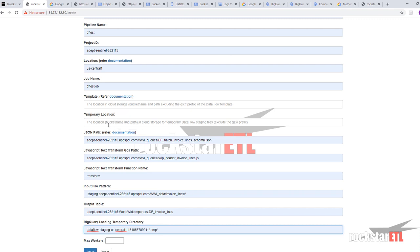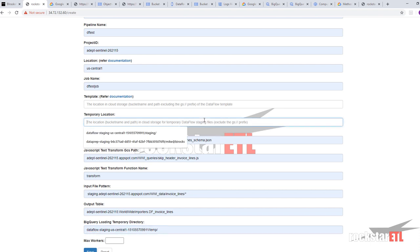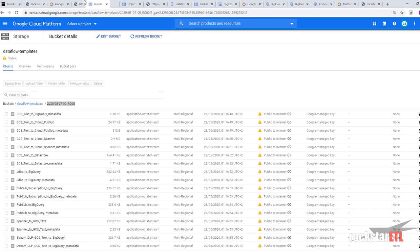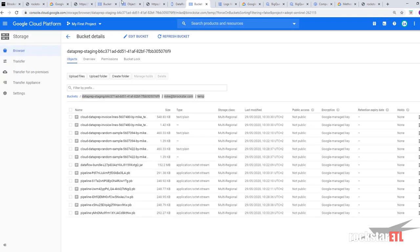Then we've got template and temporary location. The location, bucket name and path in cloud storage for temporary data flow staging files. So we're going to use this one. This is one of our buckets that we have. Subfolder, subfolder. And that looks like. Like so.